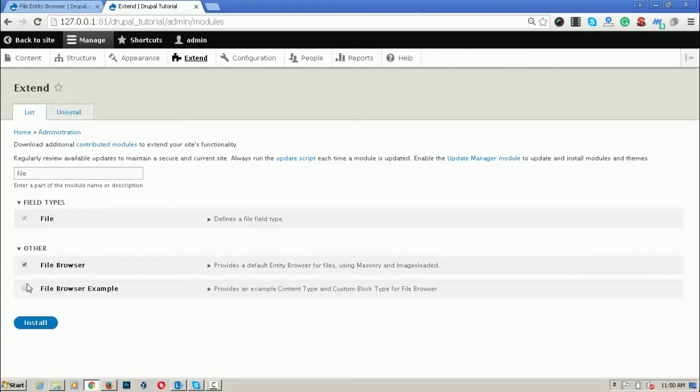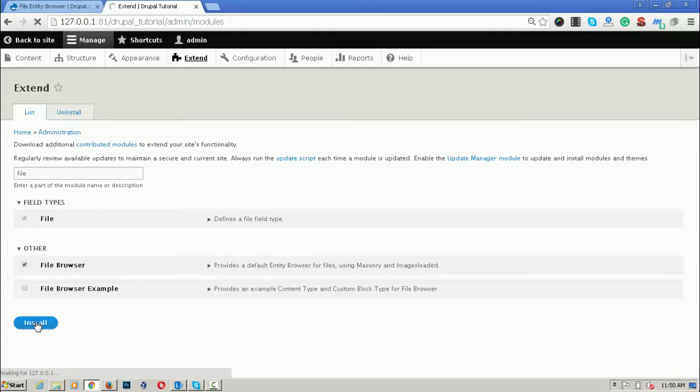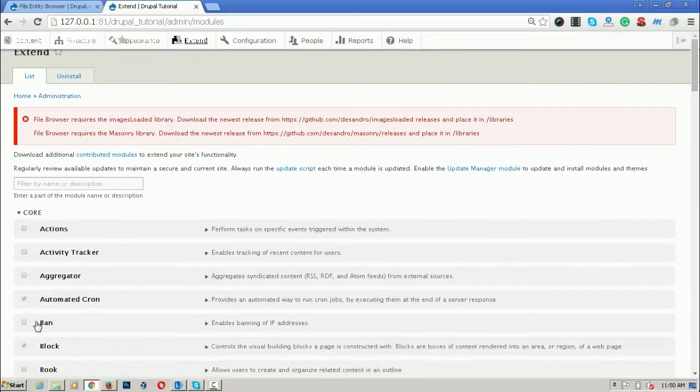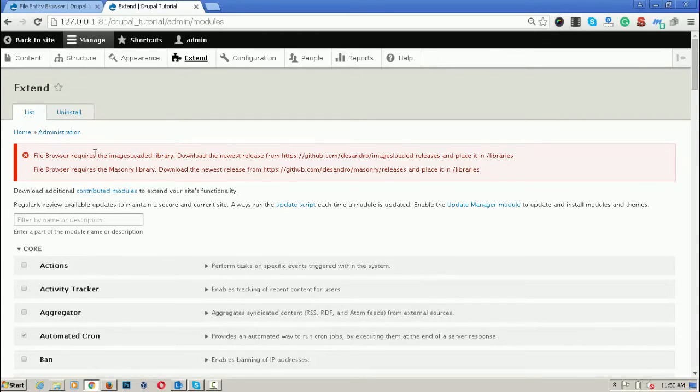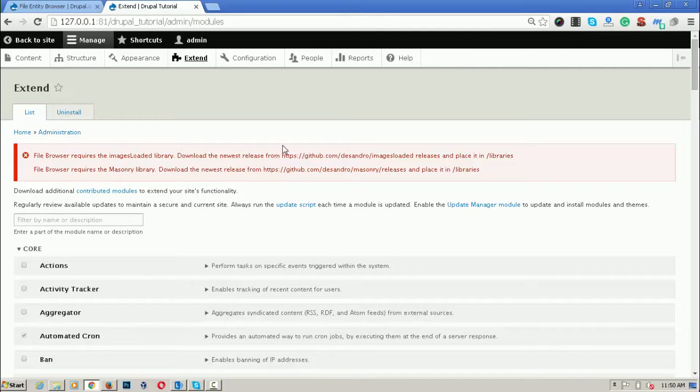I have enabled it and click on install. There is some error that file browser requires the images loaded library and the Masonry library.